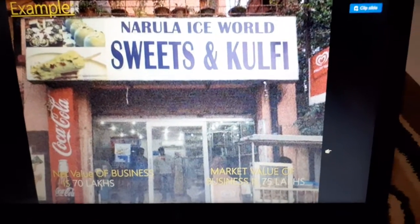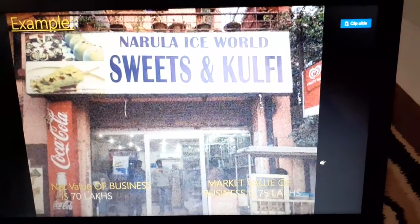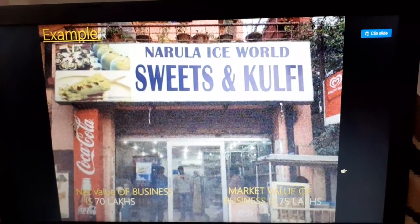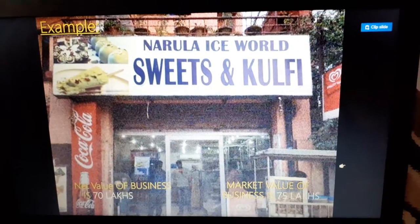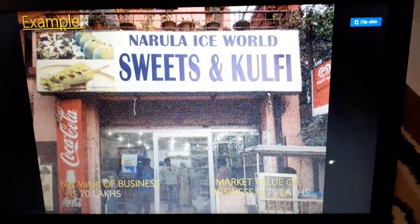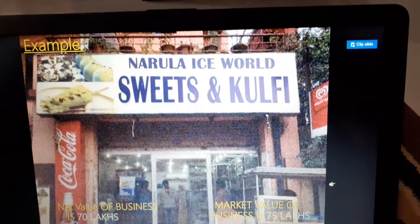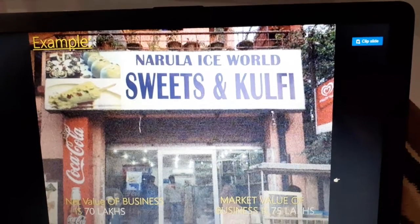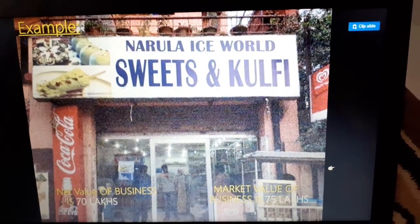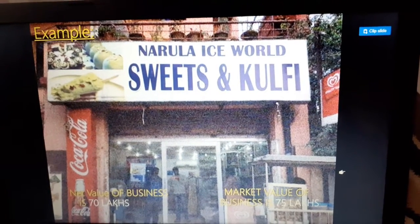Hello everyone, today we will learn the second method of goodwill, that is the super profit method. Earlier I have explained the meaning of goodwill, factors affecting goodwill, need for valuation, and types of goodwill. The first method was the average profit method, which has two types: simple average profit method and weighted average profit method.